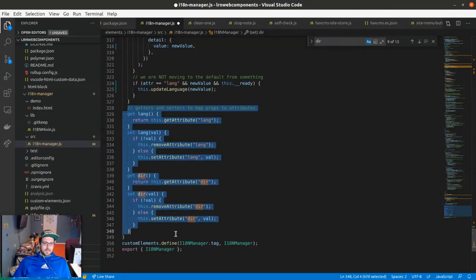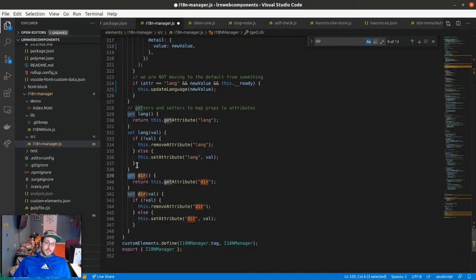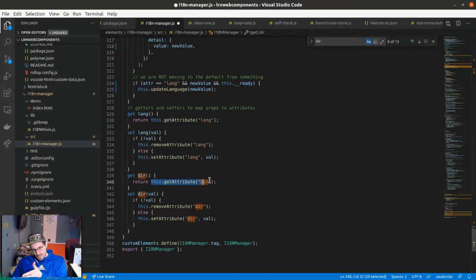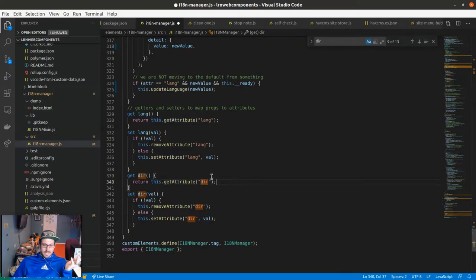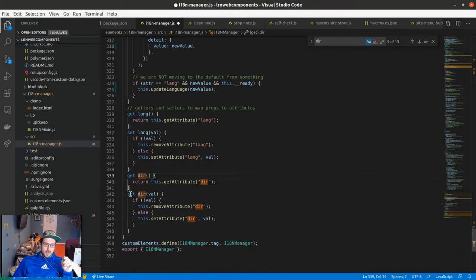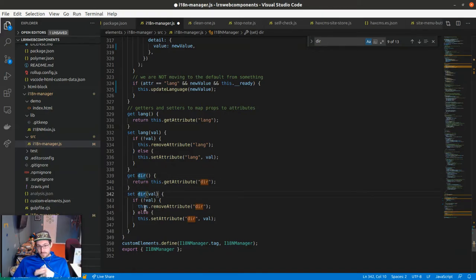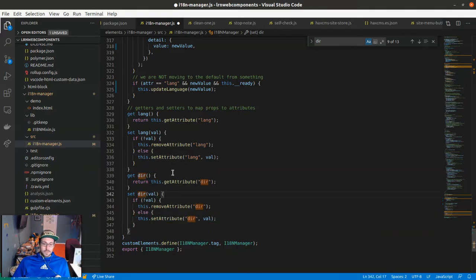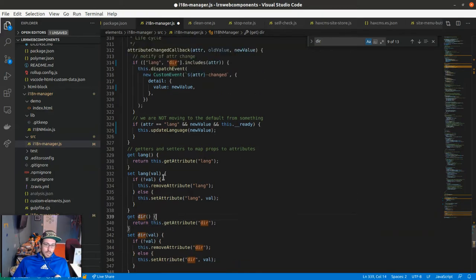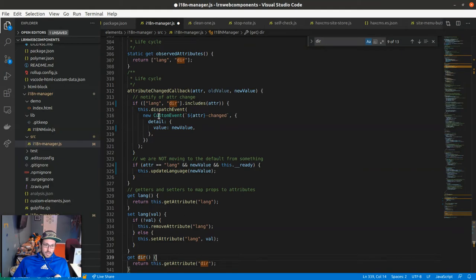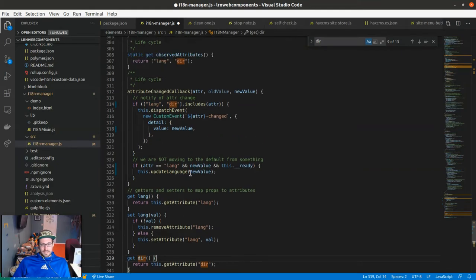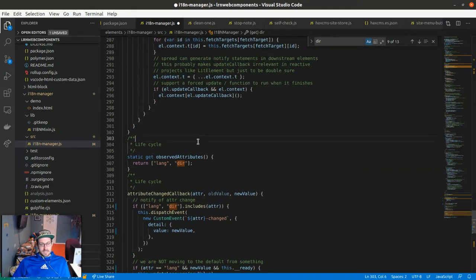Then we have to supply getters and setters directly, and this is going to help bridge when someone, me, does this.dir. It's going to return to me whatever the attribute is, so this helps bind the attributes and the properties together. Whenever a property is set, like this.dir equals, then it's going to make sure that it's setting the attribute. There's minimal boilerplate code to get off of lit element in this case.